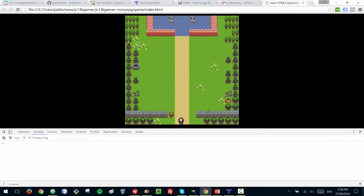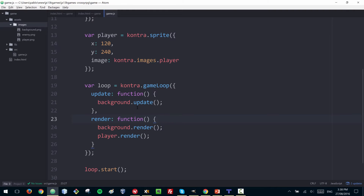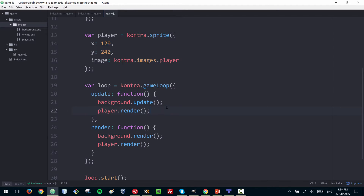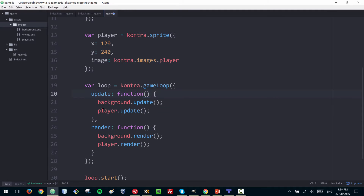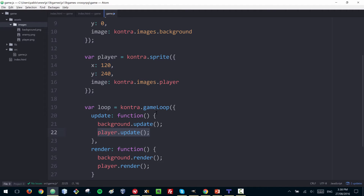We have our player showing up. Because the player will have its position updated, you also need to include it in the update loop. Even if you give it a speed, if you're not updating it, it's not going to move.